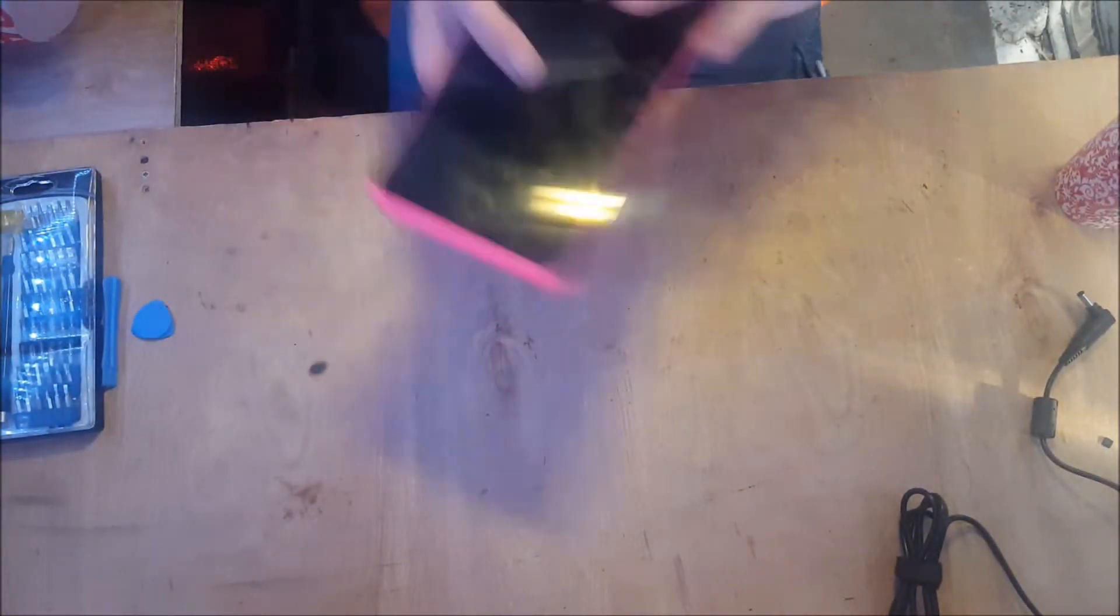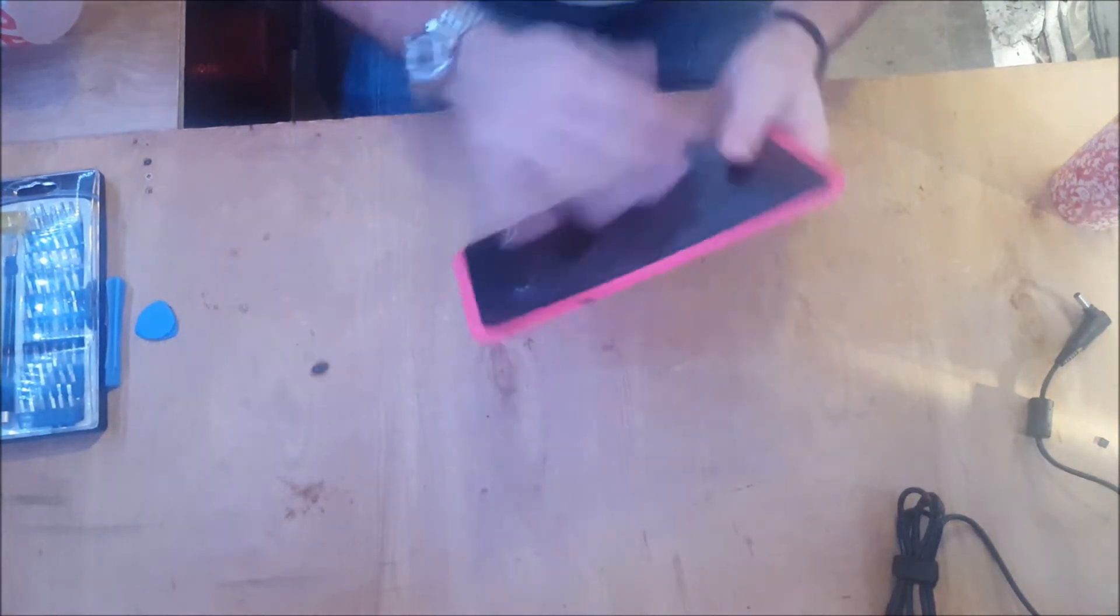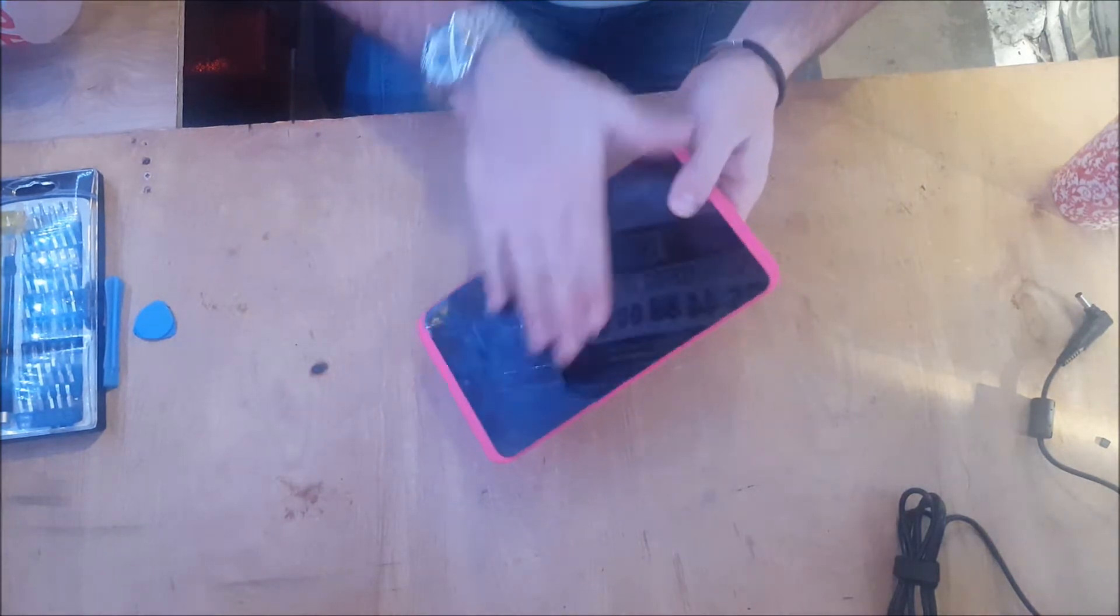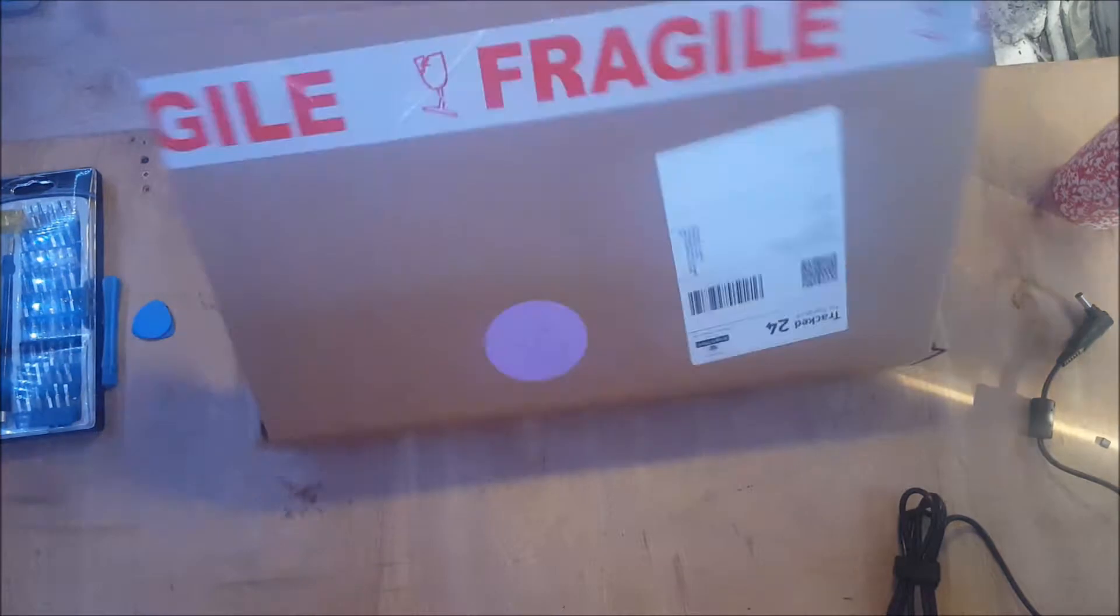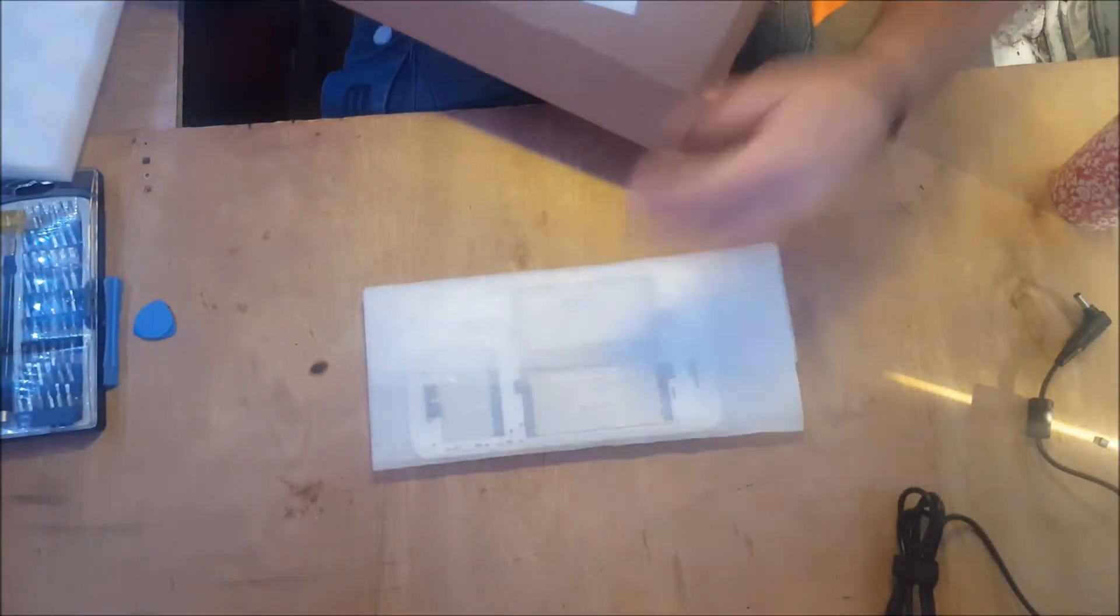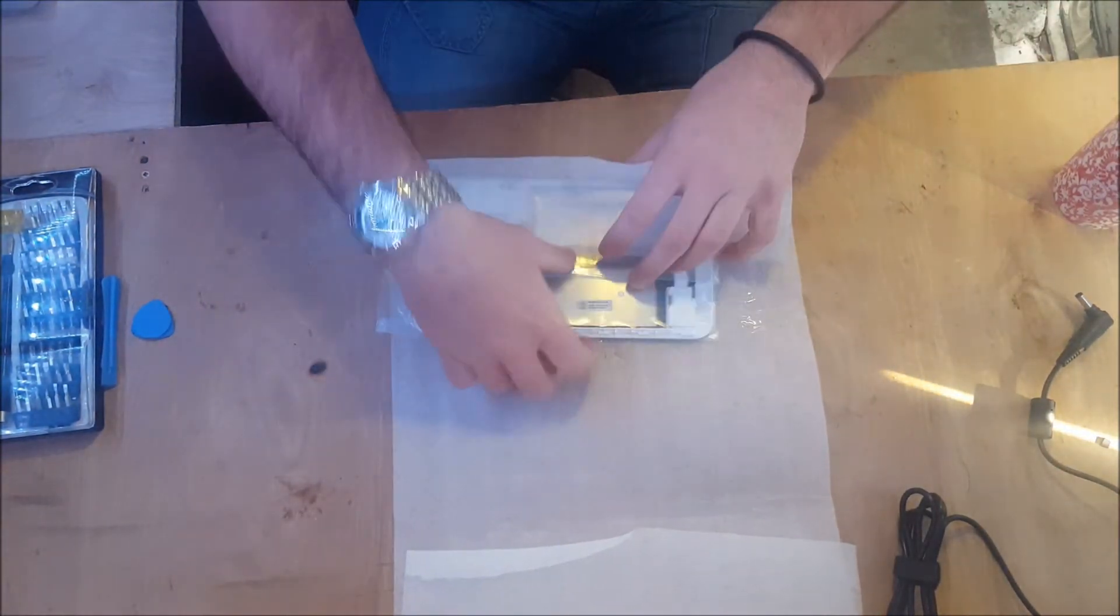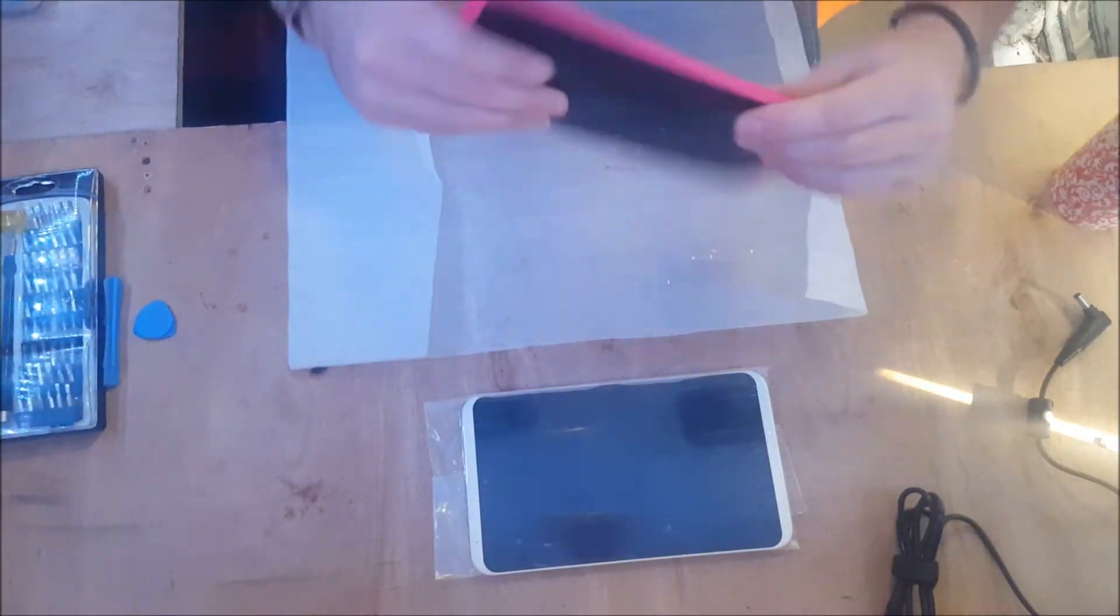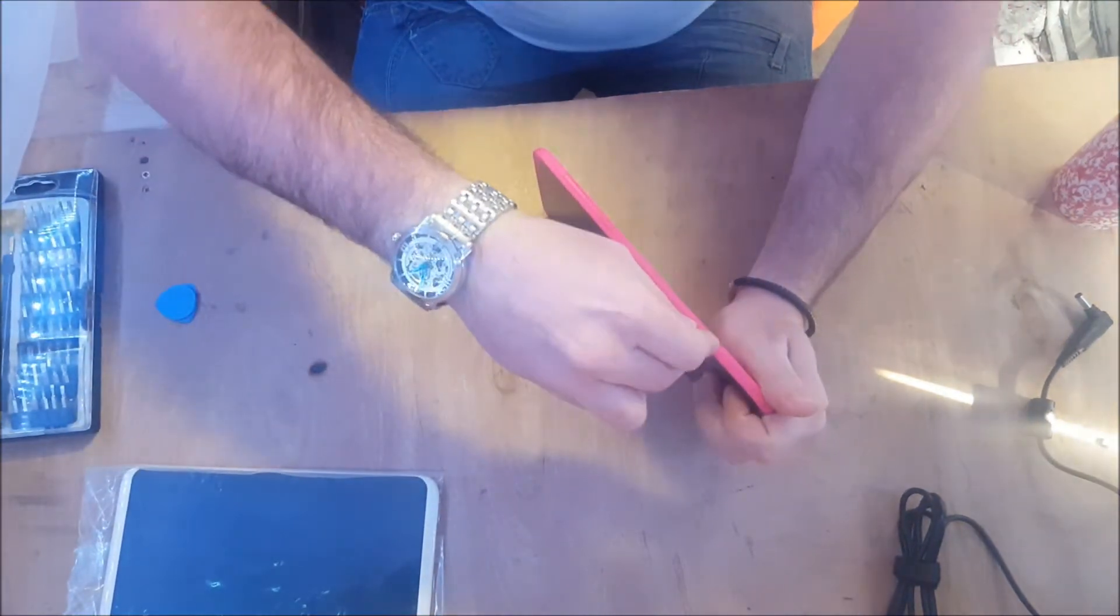Okay, so we have Tesco Huddle, pink, very nice. This has a broken digitizer and the LCD is also broken. We're going to replace both of these, so this pink one is now going to become a white one. Let's go ahead and pop this open.